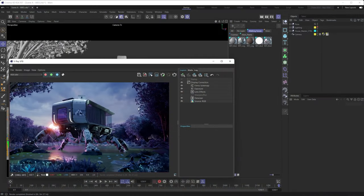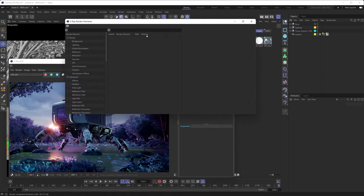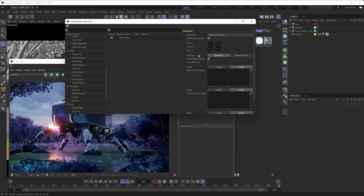First up, let's take a look at how we can very quickly and effectively set up some masks using the multimatte render element with its type set to white. To set up our multimatte render element, we're going to go under the V-Ray menu up here, and we're going to want to bring up the render elements manager. Then we're going to scroll down until we get to the matte render element category, and since we're focusing on the multimatte render element, that's the one we're going to drag into the active render element list. Then if we click on it, its properties are going to be displayed on the right, and we're going to change the mask type to white.